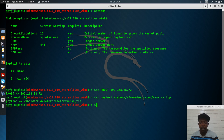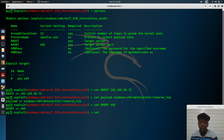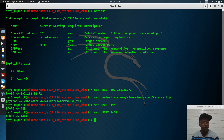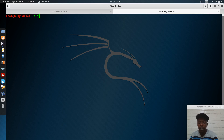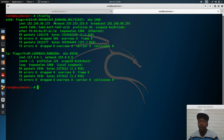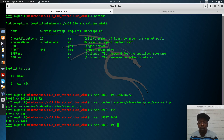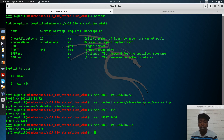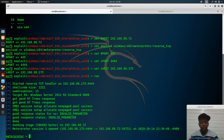We set RPORT to 445 and LPORT to 4444, since Metasploit Framework listens on port 4444. Let's check our IP address with ifconfig — it's 192.168.88.175. Now we set LHOST to 192.168.88.175 and run the exploit.